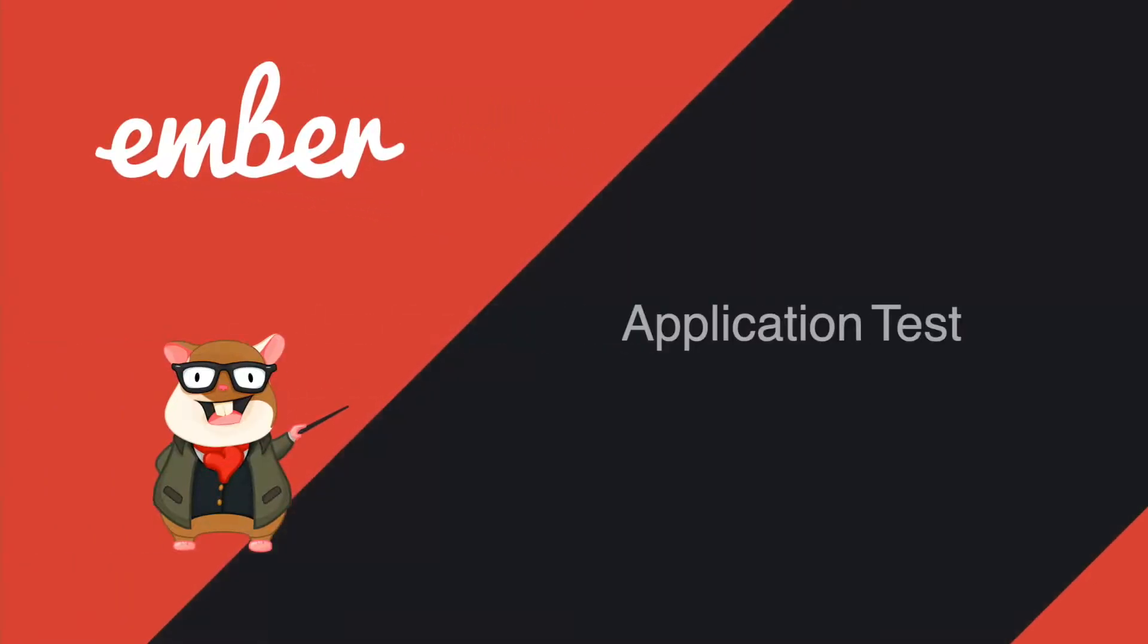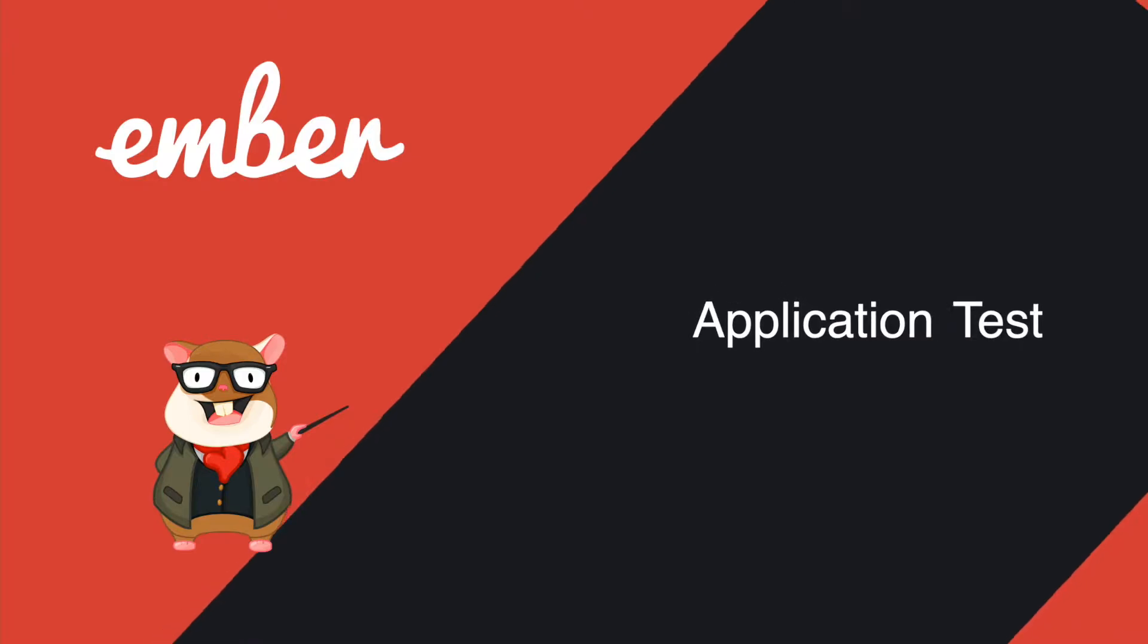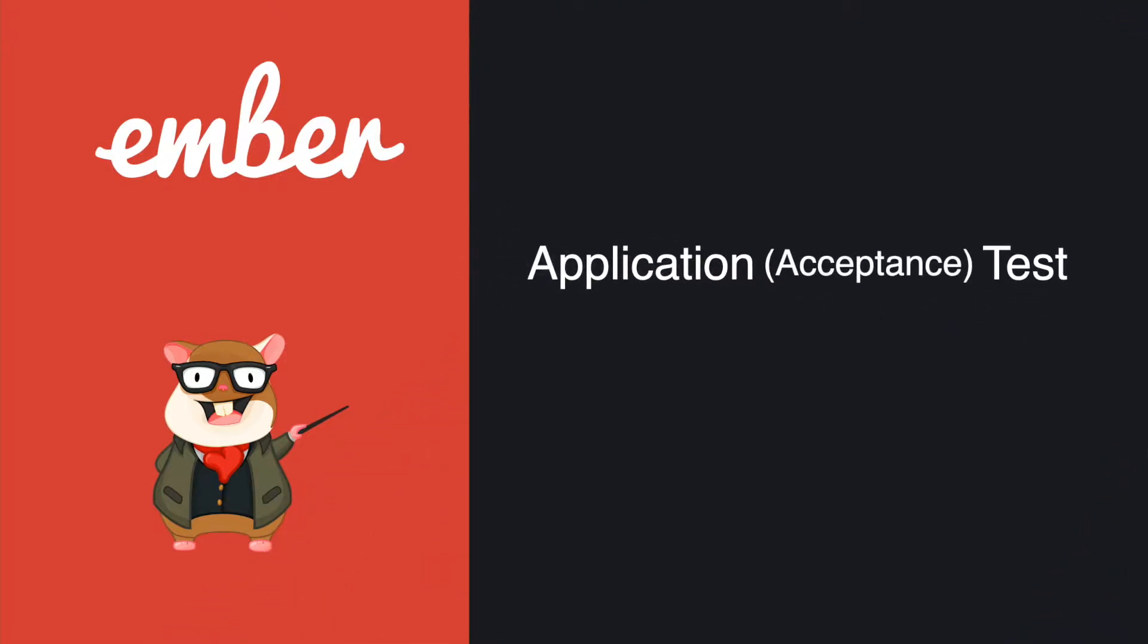Hey, what's up guys, welcome back to the last episode of the Ember beginner series. I will have more videos on intermediate and advanced techniques of Ember in the future, so stay tuned. Let's jump into today's topic: application tests, also known as acceptance tests in the older version.